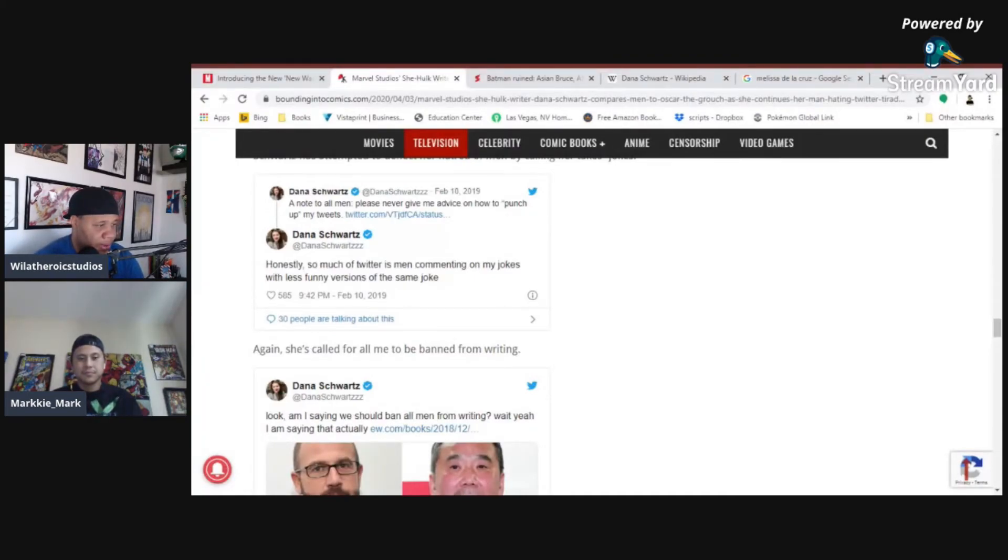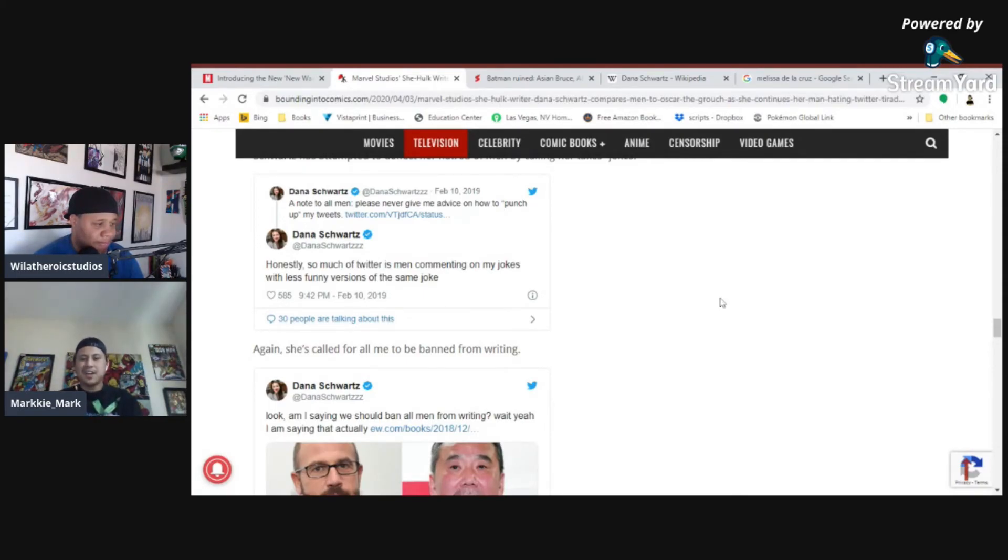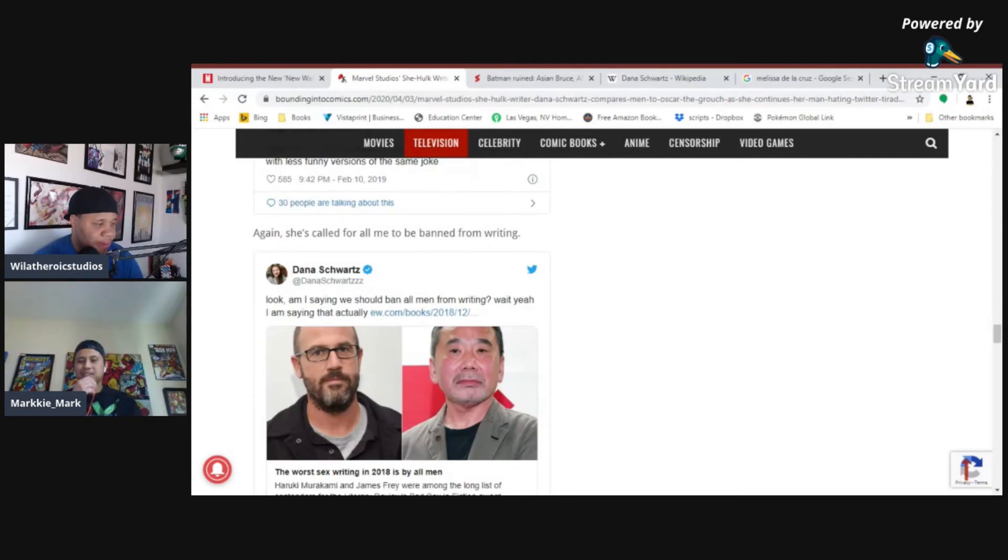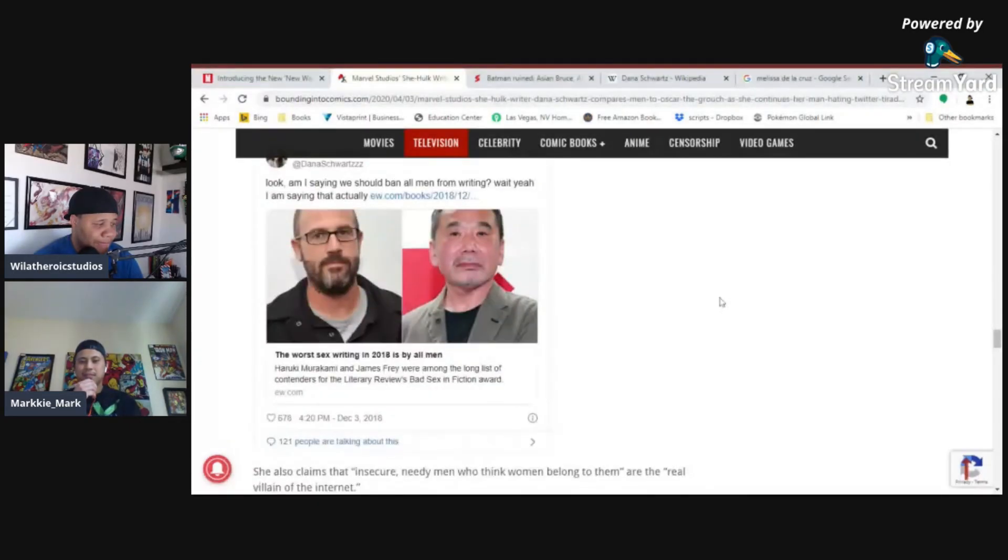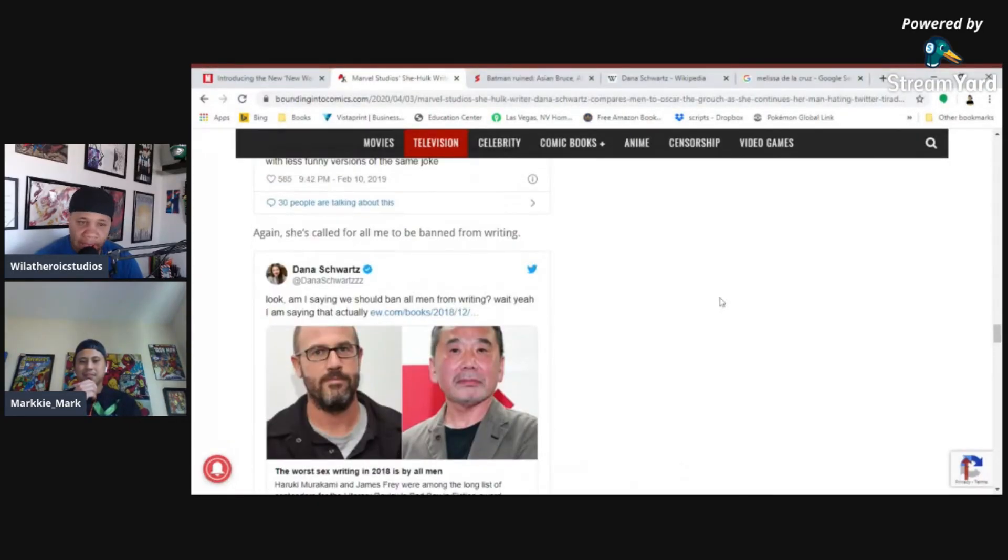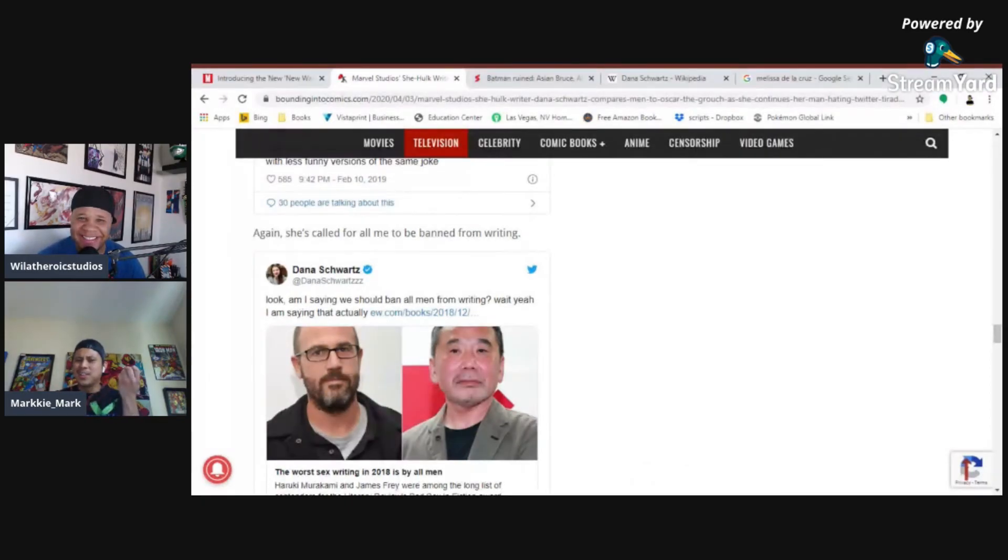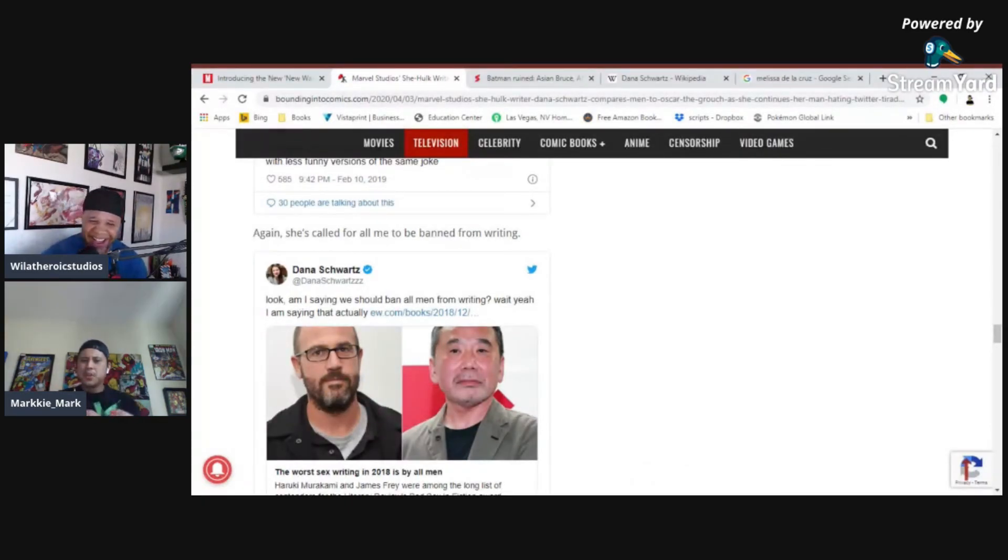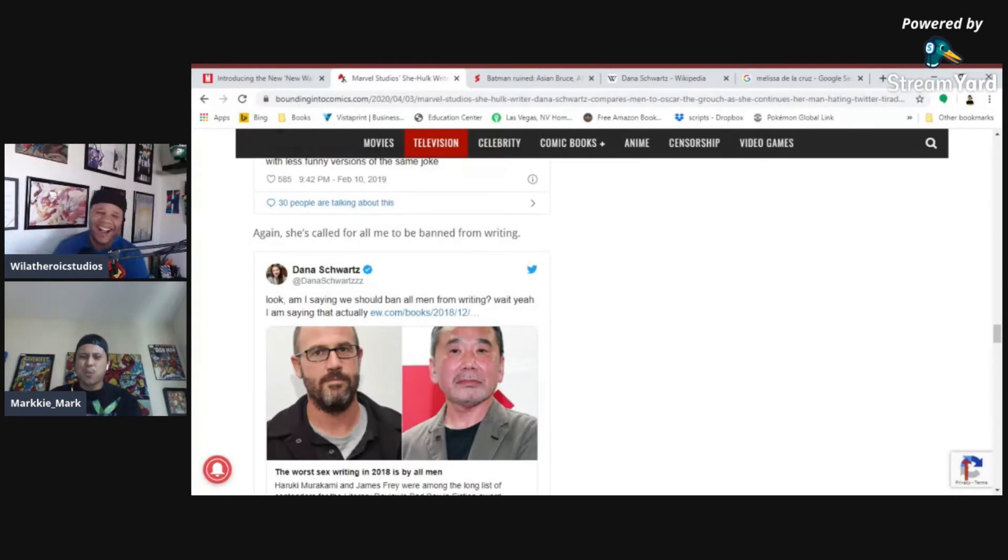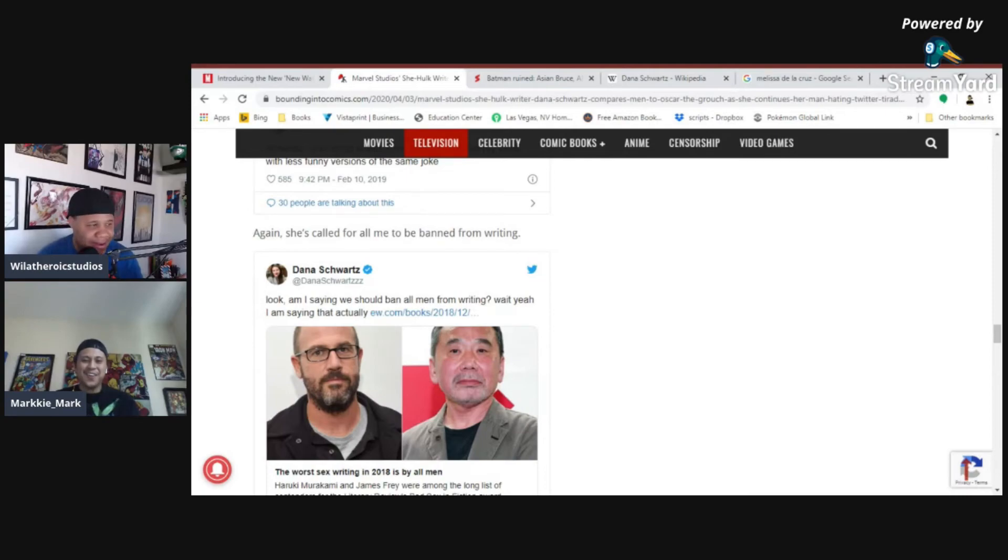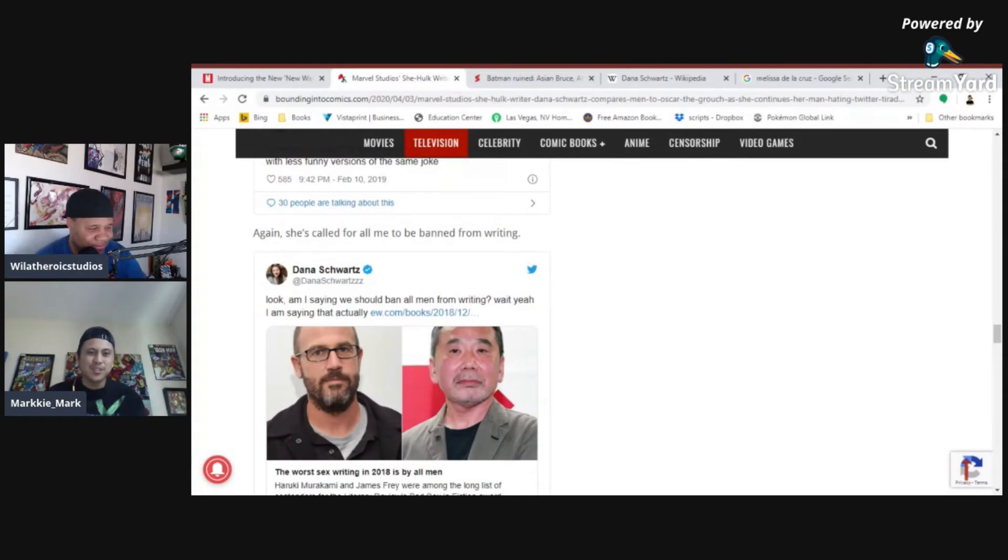Honestly, so much of Twitter is men commenting on my jokes with less funny versions of the same joke. What jokes? What jokes are you saying here? These are not jokes. These are clearly attacks on white men. A note to all men. Please never give me advice on how to punch up my tweets. Does she not know that her boss, Kevin Feige, is a white man? Right. Do you not know that? Like, do you not know that Stanley is white? Right. Like, when you put together those facts, like... Do you not know? Do you not know that the mouse is white? Yeah, the mouse is...